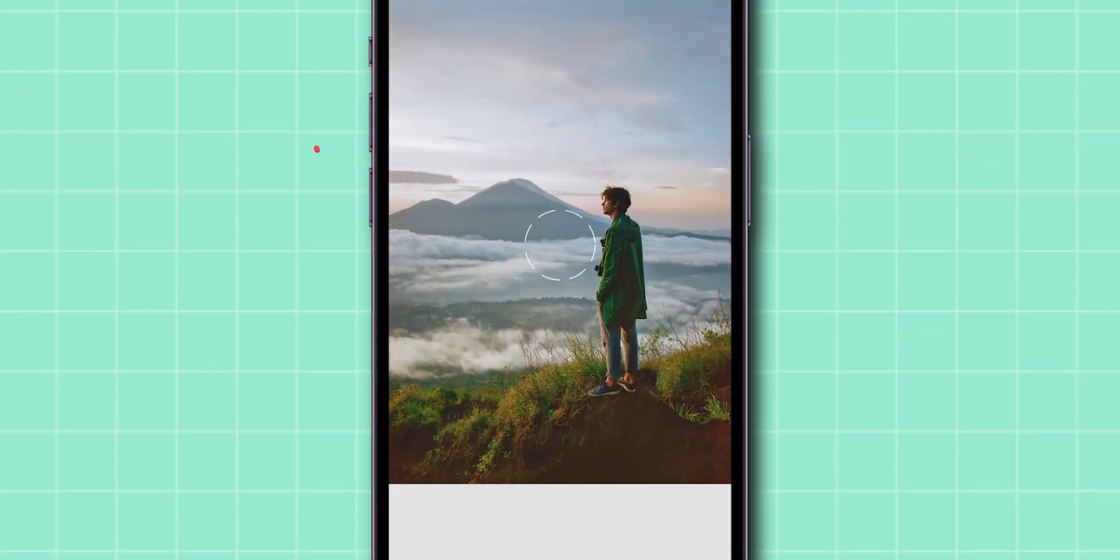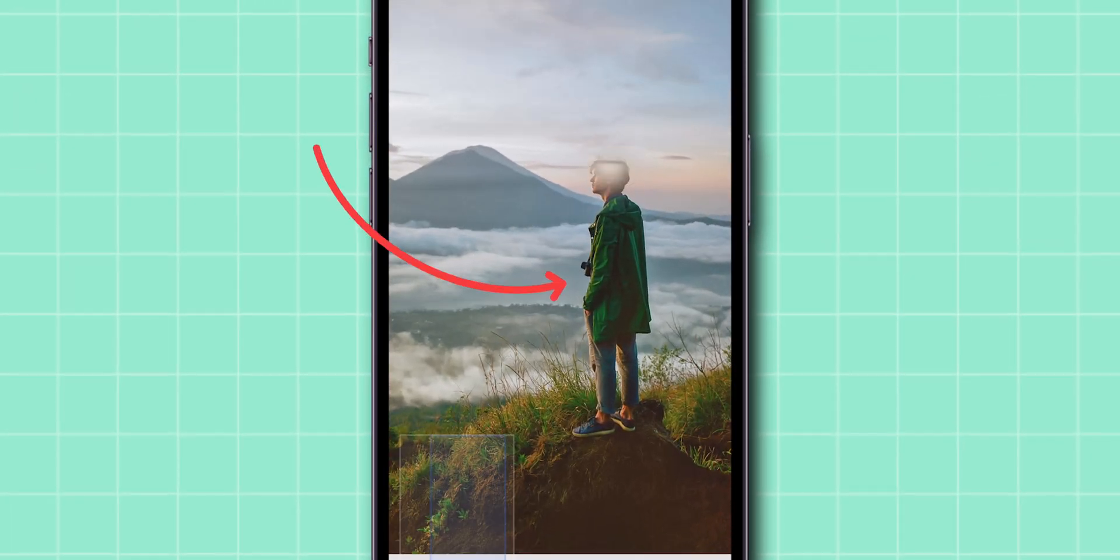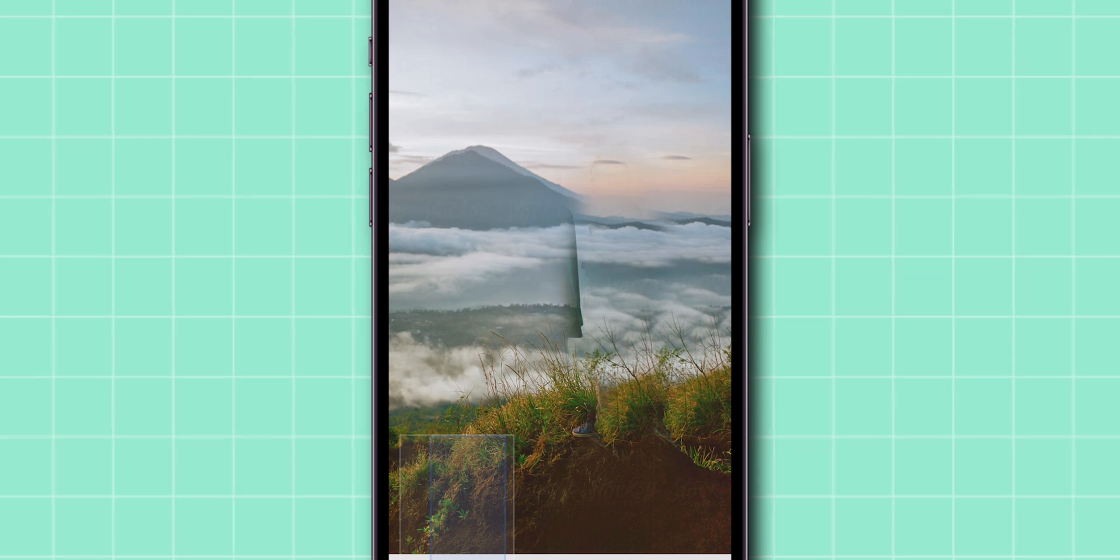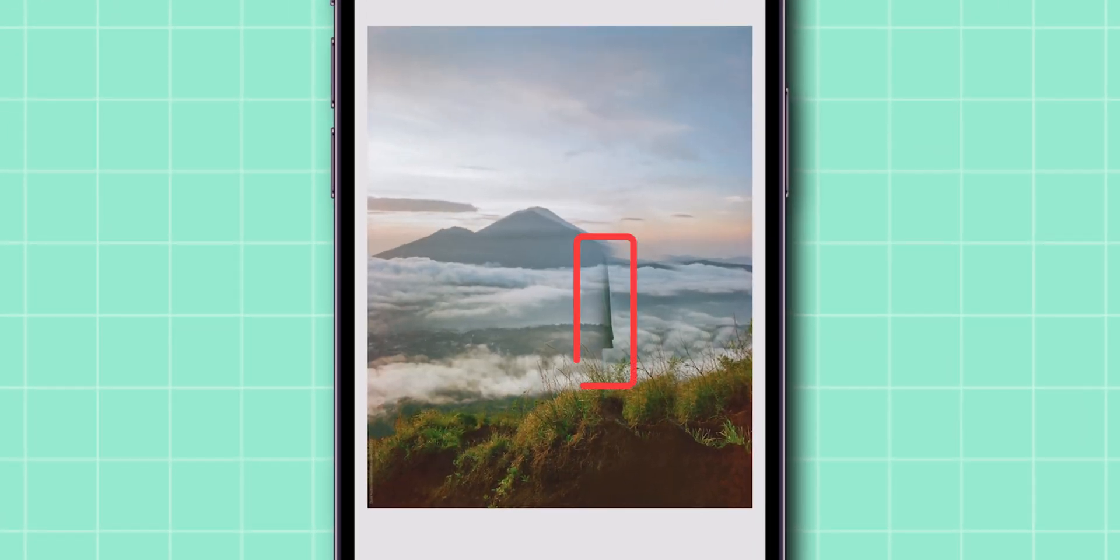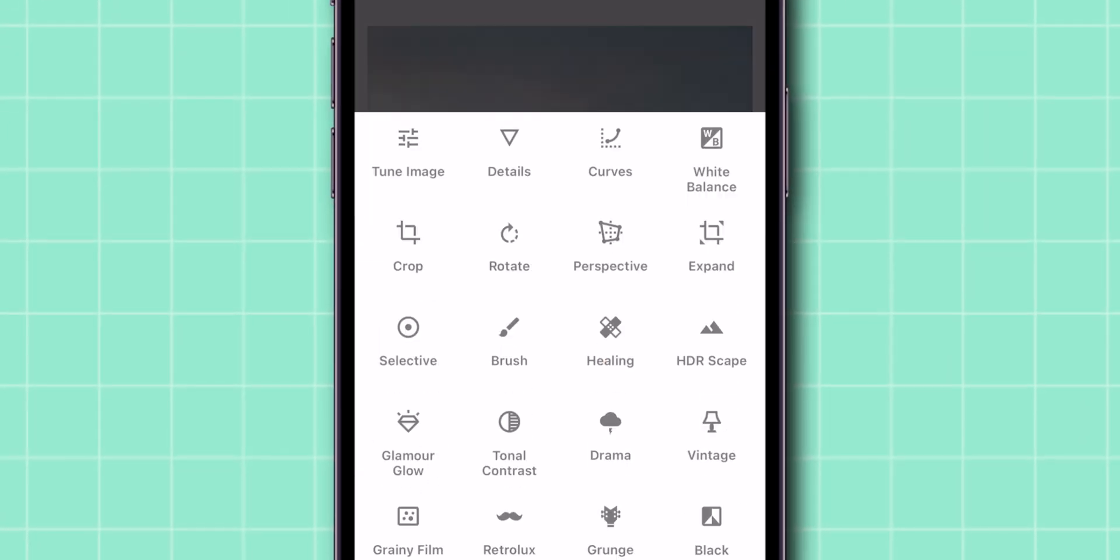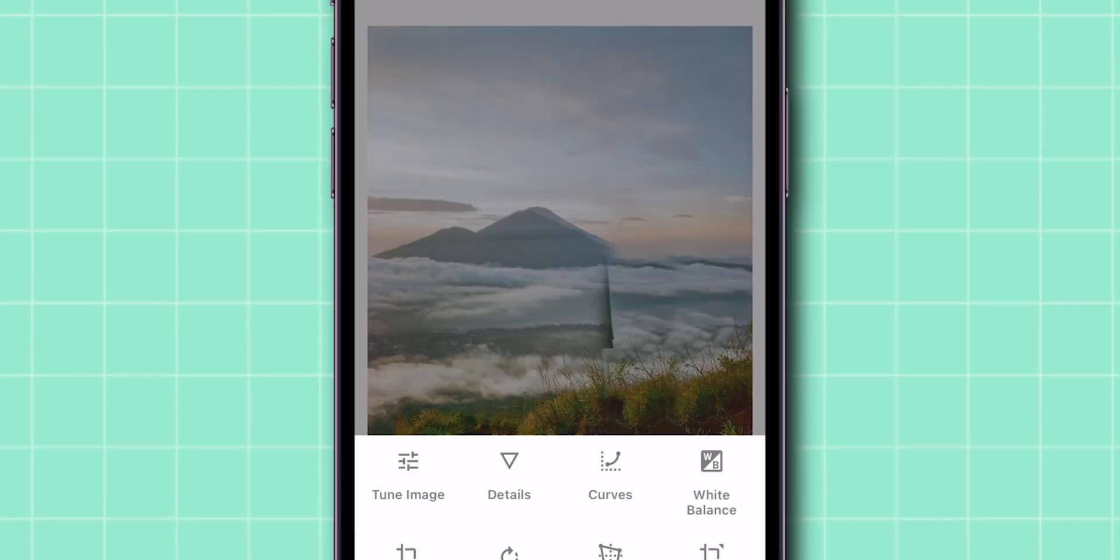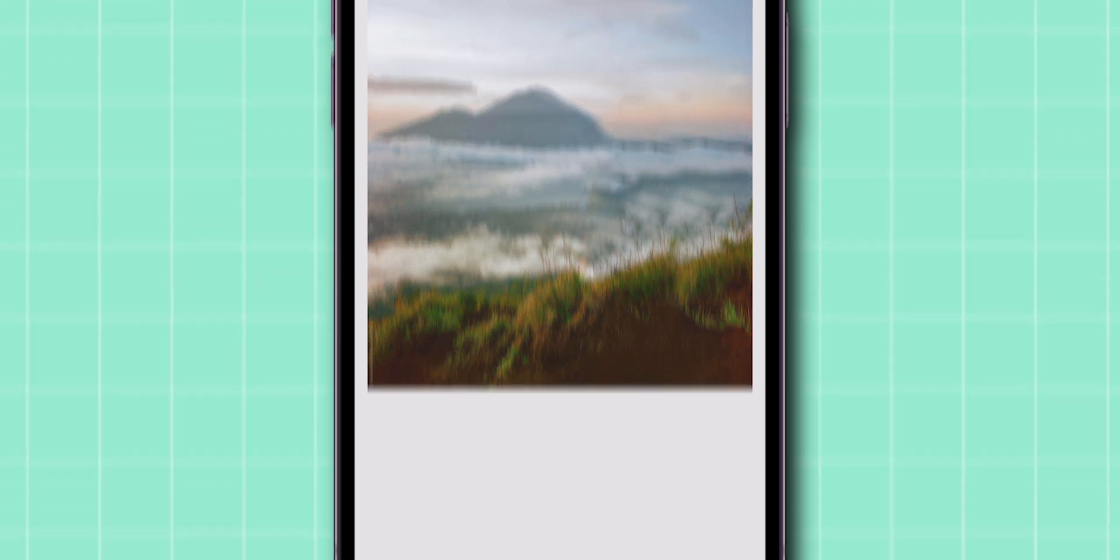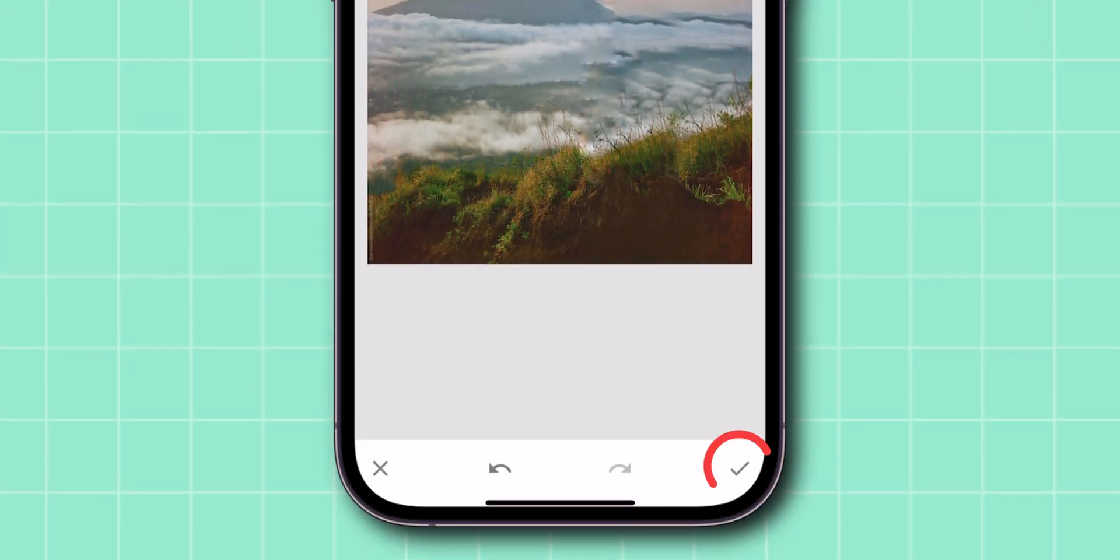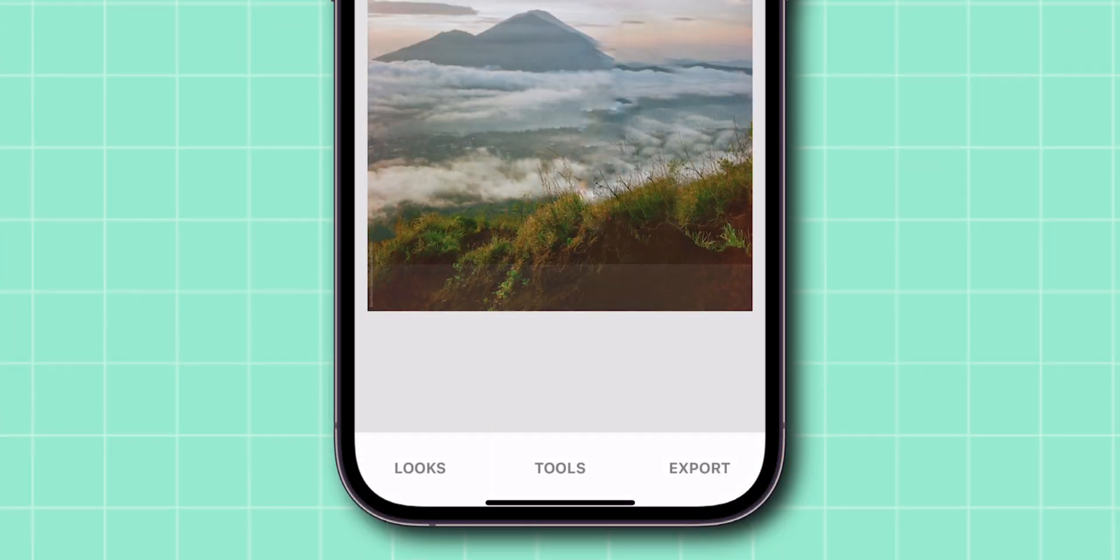Start brushing over the person you want to remove from the photo. If there are any blemishes in the photo, use the Healing Tool to erase them. Then at the bottom right corner of the screen, click on the tick mark.